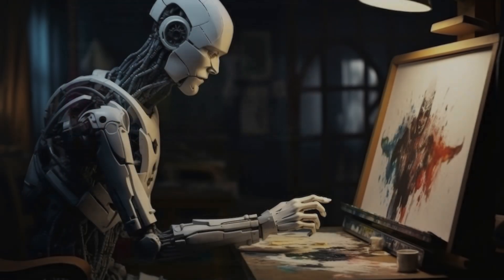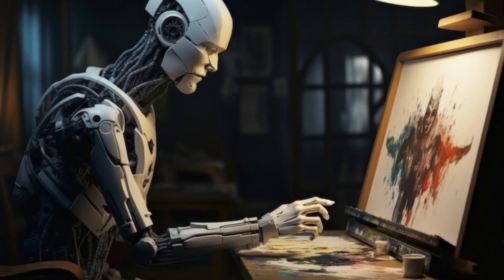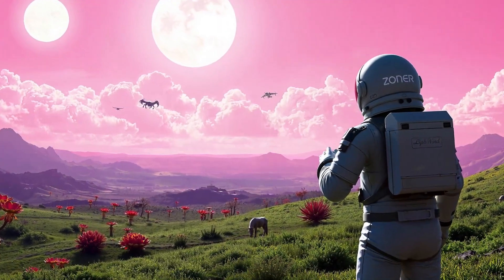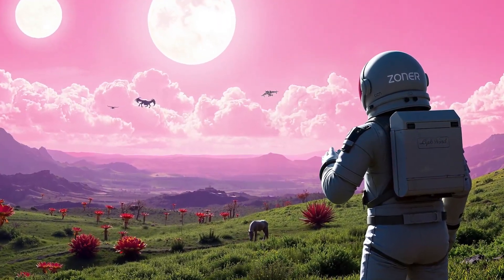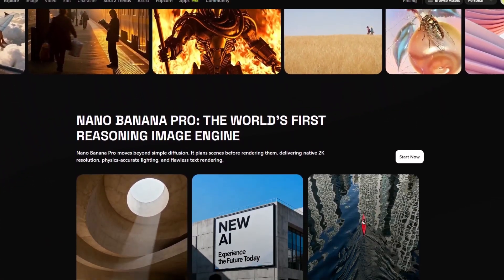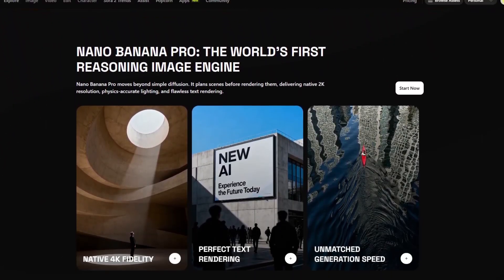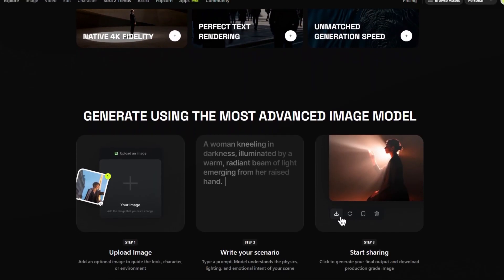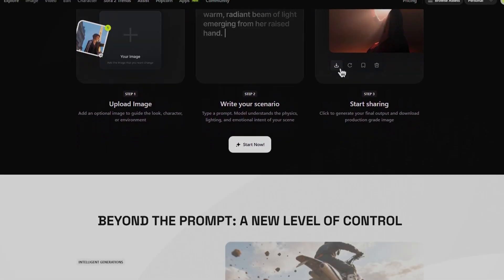I'm not saying the other AI tools are bad. They're fun, they're fast. They're like that one friend who tries their best but ends up giving you something completely different from what you asked for. Meanwhile, Nano Banana Pro feels like the first AI that studied, did its homework, revised before the exam, and actually understood the assignment.